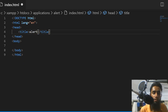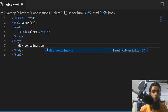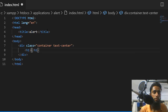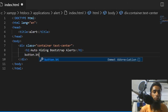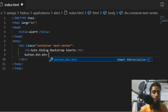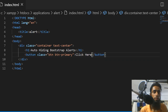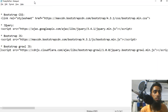So here is the structure. I have a title and I will also include Bootstrap. I'm writing a container with text-center class. Inside of it I have an h1 tag where I'm going to write 'Auto Hide Bootstrap Alerts'. Then I need one more button with the btn class and btn-primary, and I'm going to write 'Click Here'. So this is the basic HTML structure and I have to include Bootstrap first.